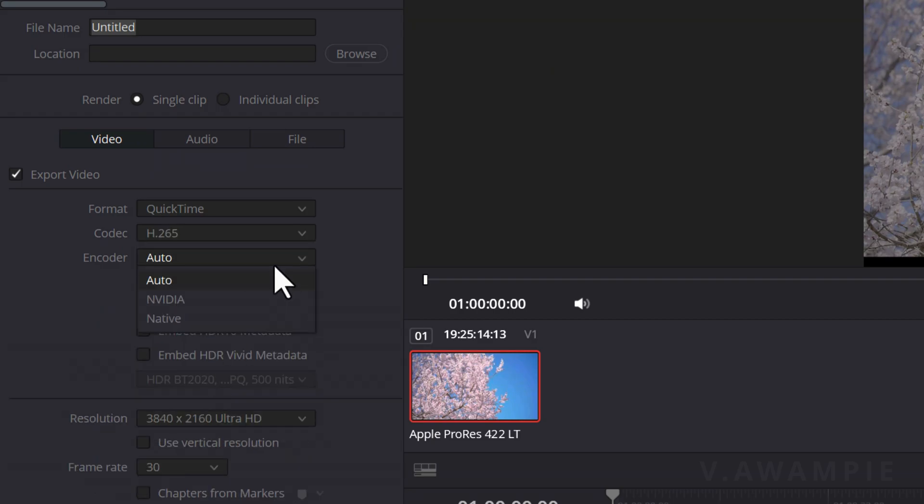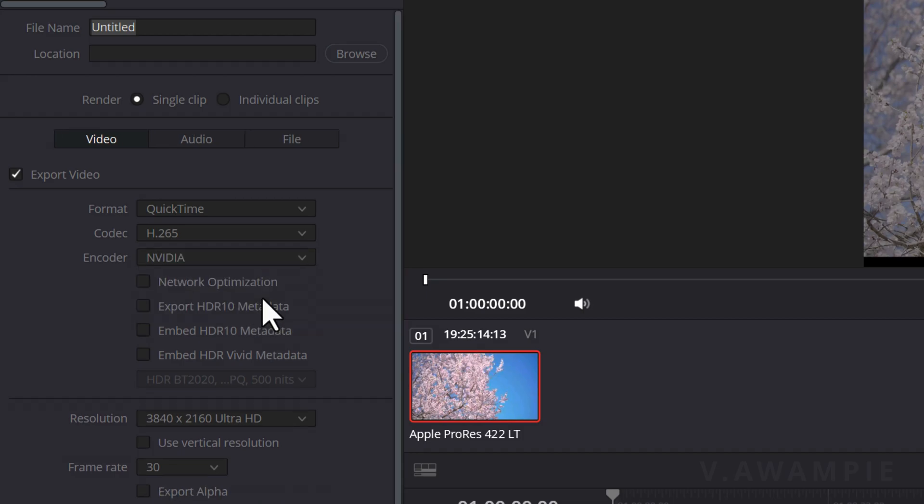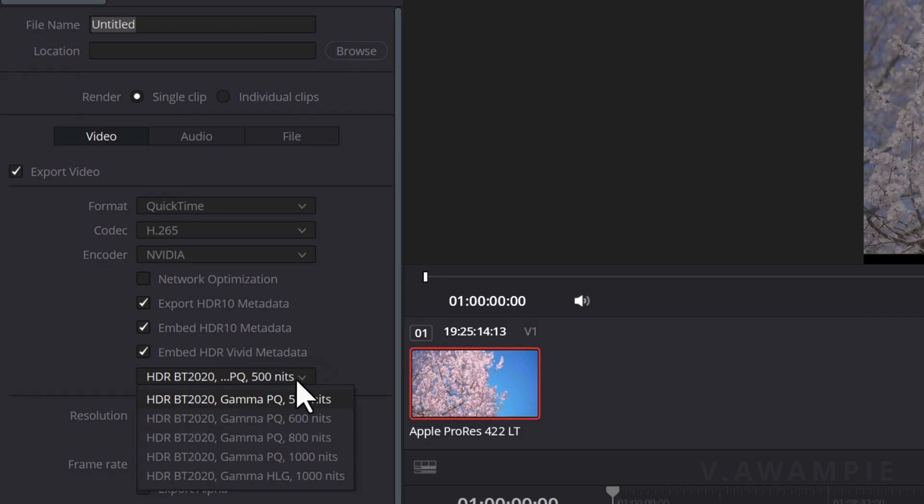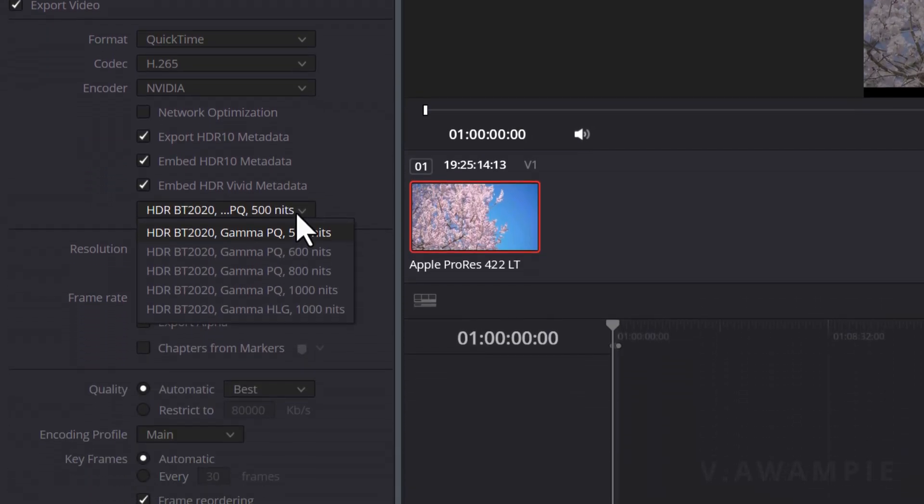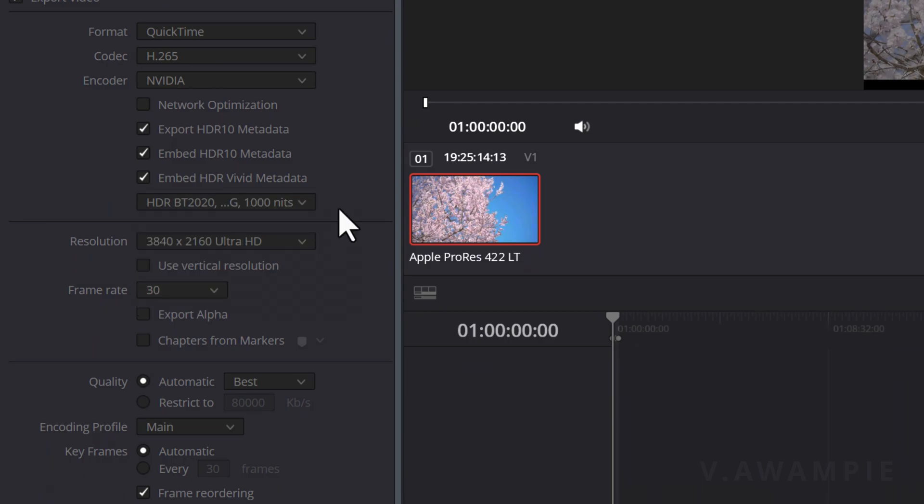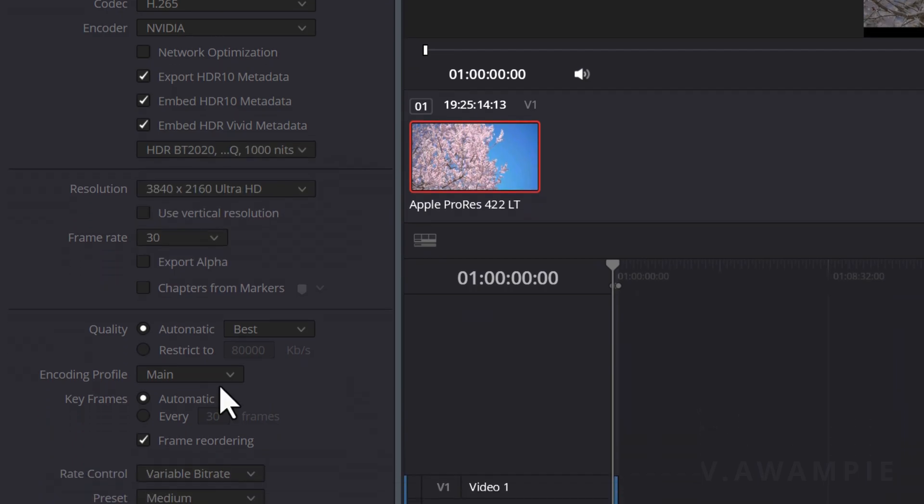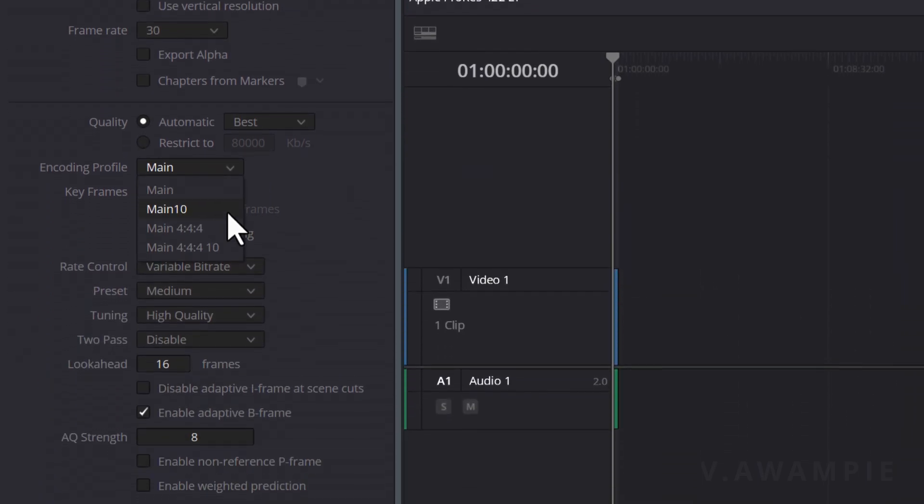In the Encoder section, if you have a powerful graphics card such as the 3090 or 4090, the NVIDIA options are worth considering. Don't forget to check Export HDR10 Metadata, Embed HDR10 Metadata, and Embed HDR Vivid Metadata. Now, the crucial point is the encoding profile. Please select Main10 as it is a requirement for HDR.